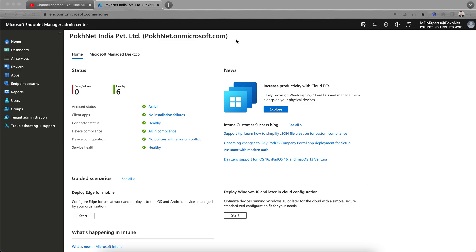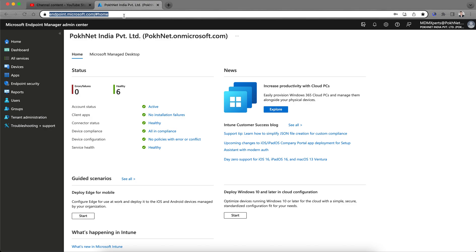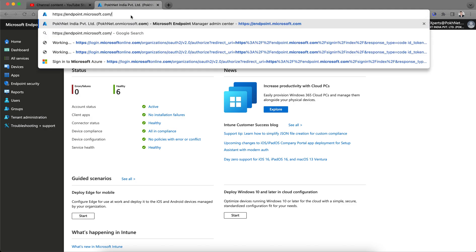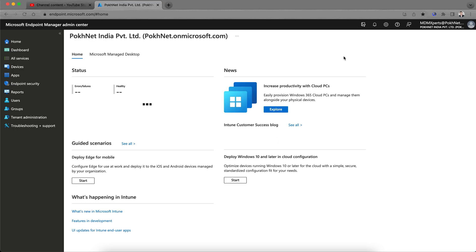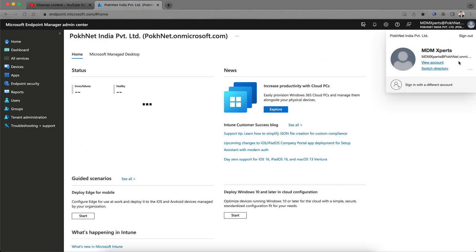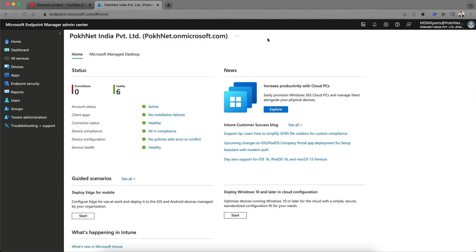Today I'm going to set up Intune. As you can see on my screen, I have the Microsoft Endpoint Manager admin center portal open. This is the URL you need to open. I've signed in with my user account, and this is the landing page. The first step, once you've signed up for the Microsoft Intune trial license, is to complete some prerequisites and one-time configuration.